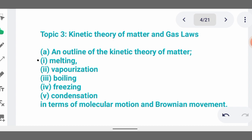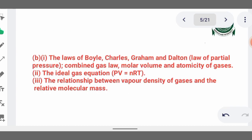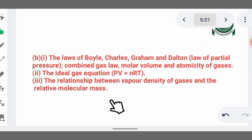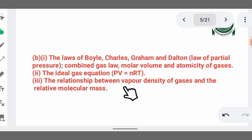Now for the gas laws: Boyle's law shows the relationship between pressure and volume. Charles' law shows the relationship between volume and temperature — the volume of a given mass of gas is directly proportional to temperature provided pressure remains constant. Then we have Dalton's law of partial pressures and the ideal gas equation PV = nRT. Also understand the relationship between vapor density and relative molecular mass — relative molecular mass equals vapor density times two.